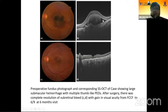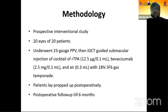This was the pre-op image of one of the patients with a large submacular hemorrhage. Post-operatively, the submacular bleed got resolved and his vision improved from finger counting close to face to 6/9 at the six-month visit.